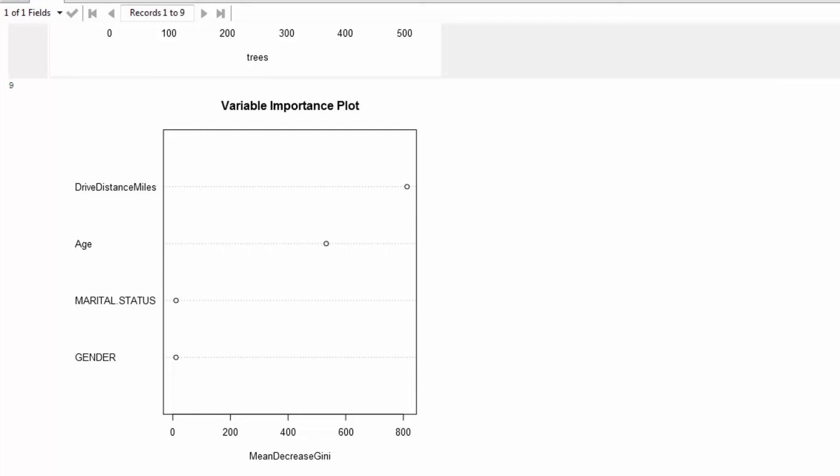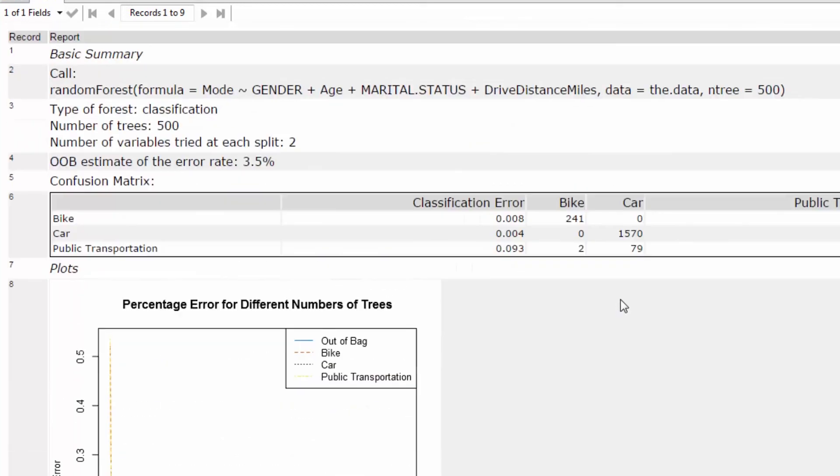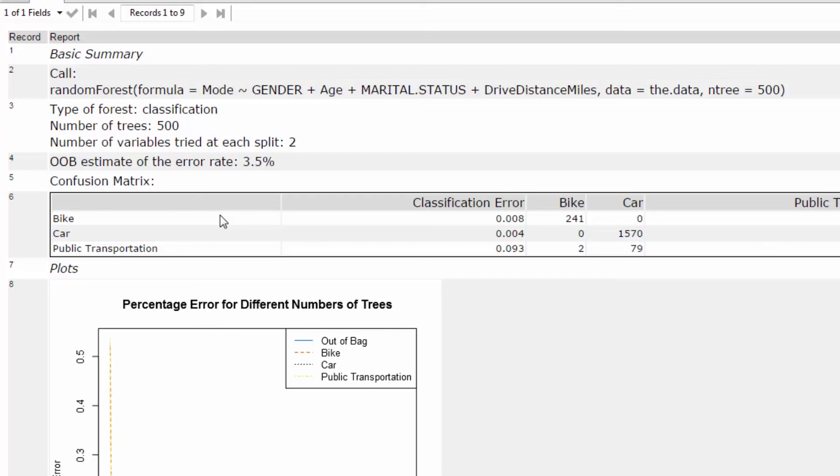So overall, with these results, I'm going to go back up to this OOB estimation of the error rate in this confusion matrix. I see that we only had an error rate of about 3.5%. So I think this model is pretty good, but like I mentioned before, we need to try our model out on a validation data set to determine how well it predicts with independent data.